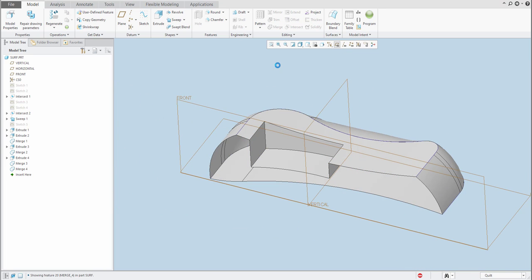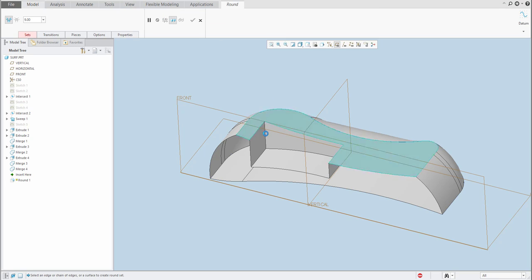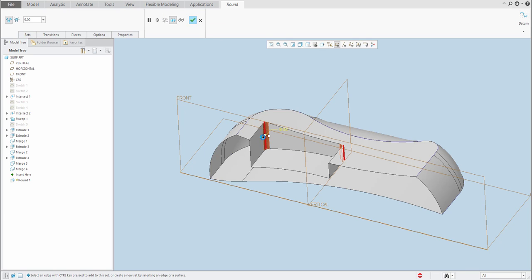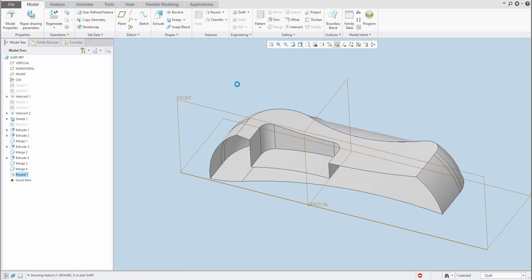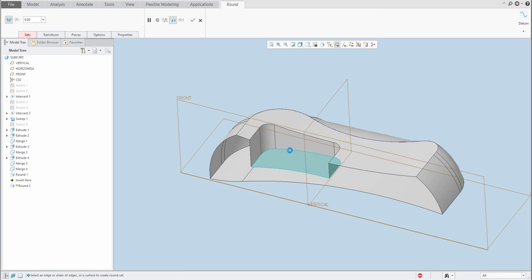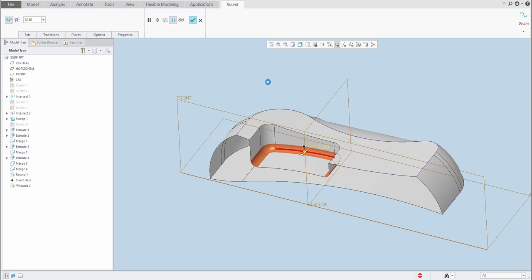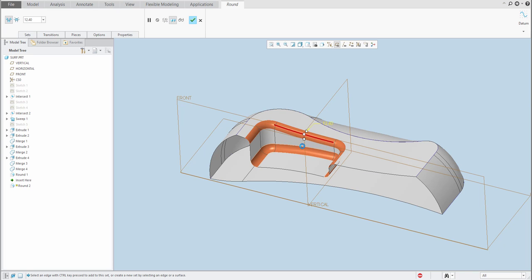Now if I create the Round feature over here on this edge — right mouse button — the system will allow me to create the round. And also I am able to create the bottom round. It's up to you which and how many rounds you would like to apply, or maybe on the top also. So you will specify your final shape.